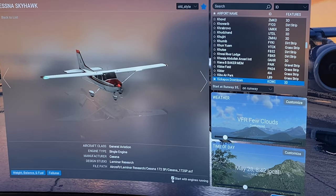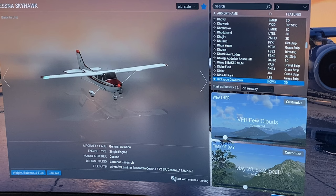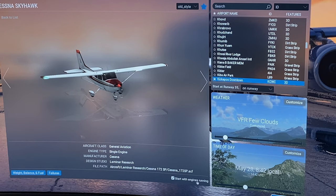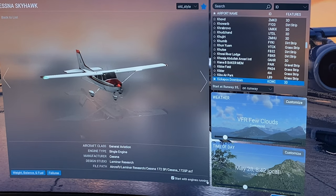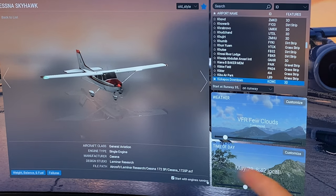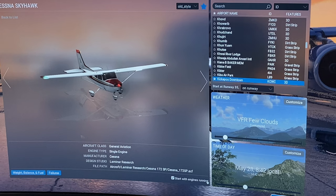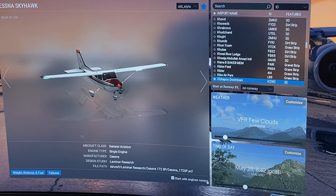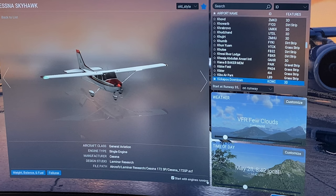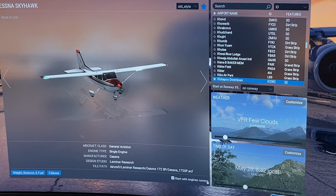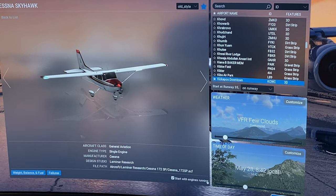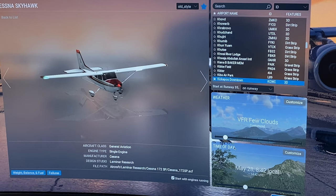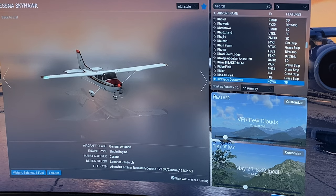And then you come down here, and you can click this box to start with engines running. So when you start your flight here, it'll already be ready to go. The engines will be running. All you have to do is let off on the brake, push the throttle, and roll with it.